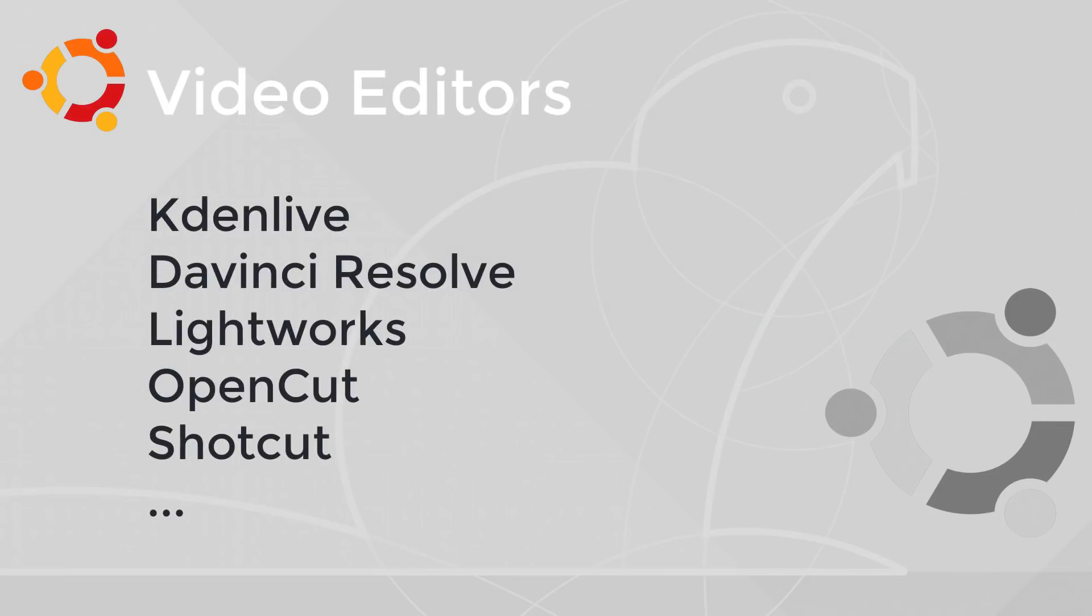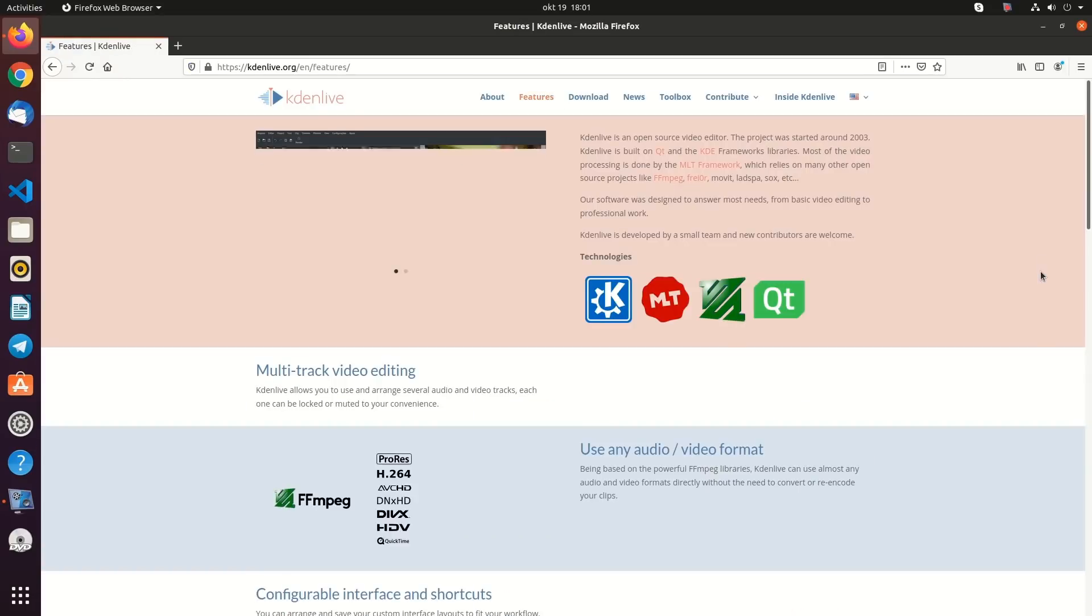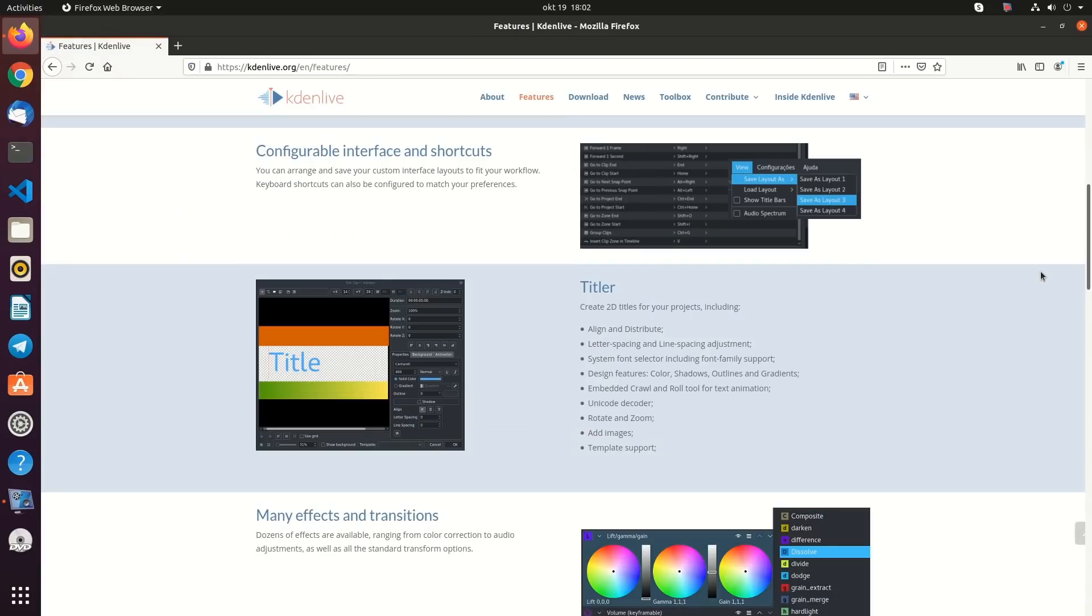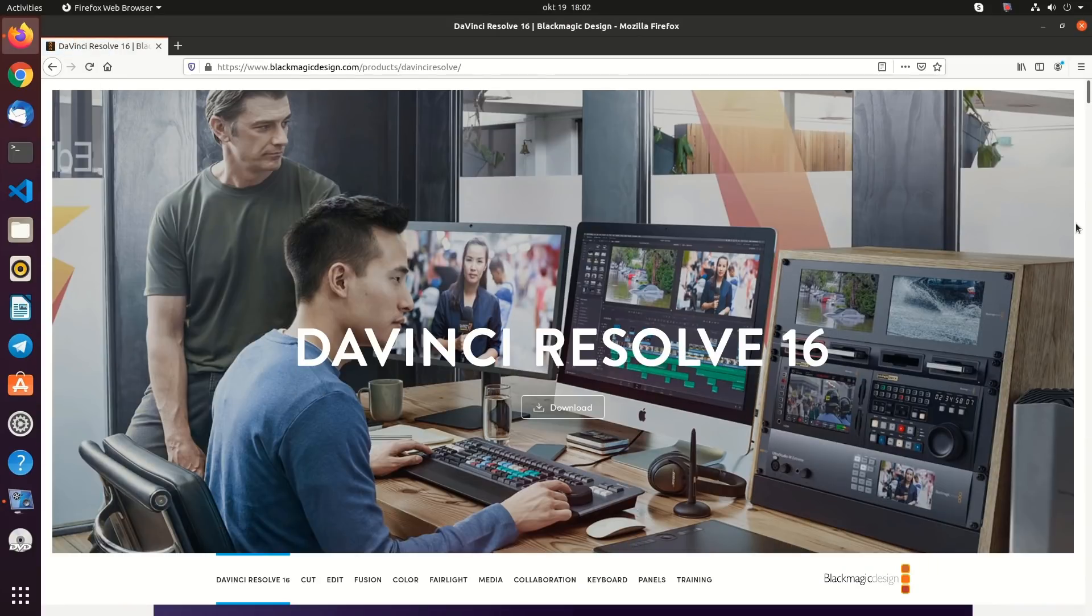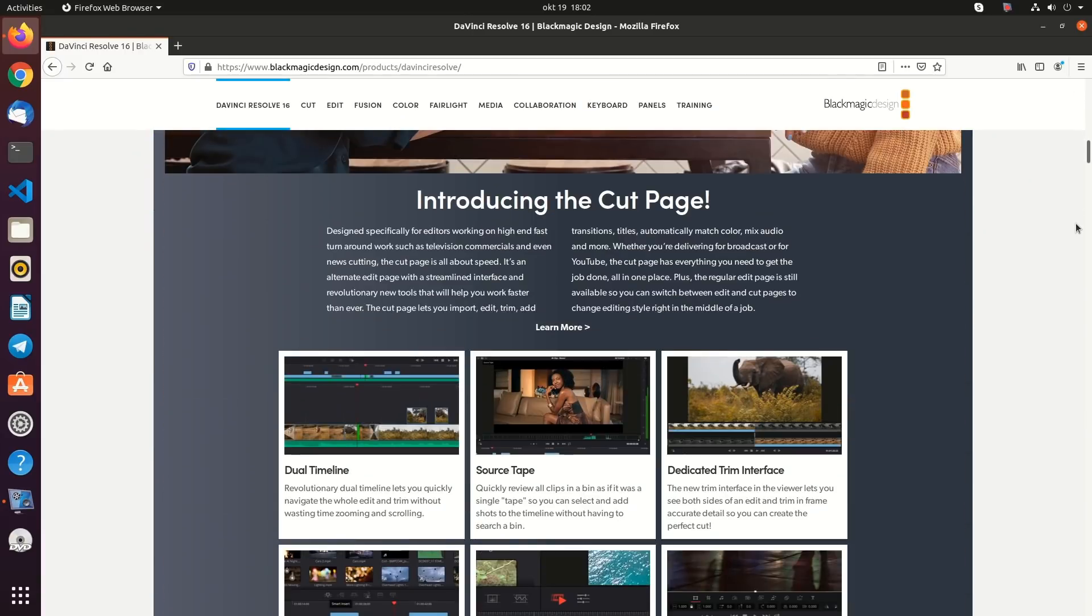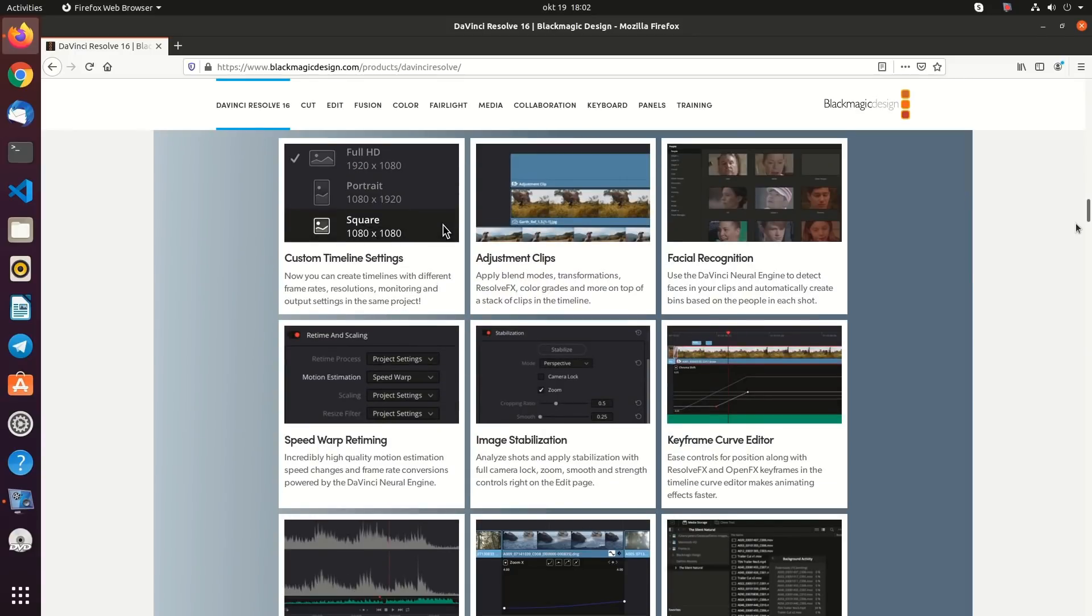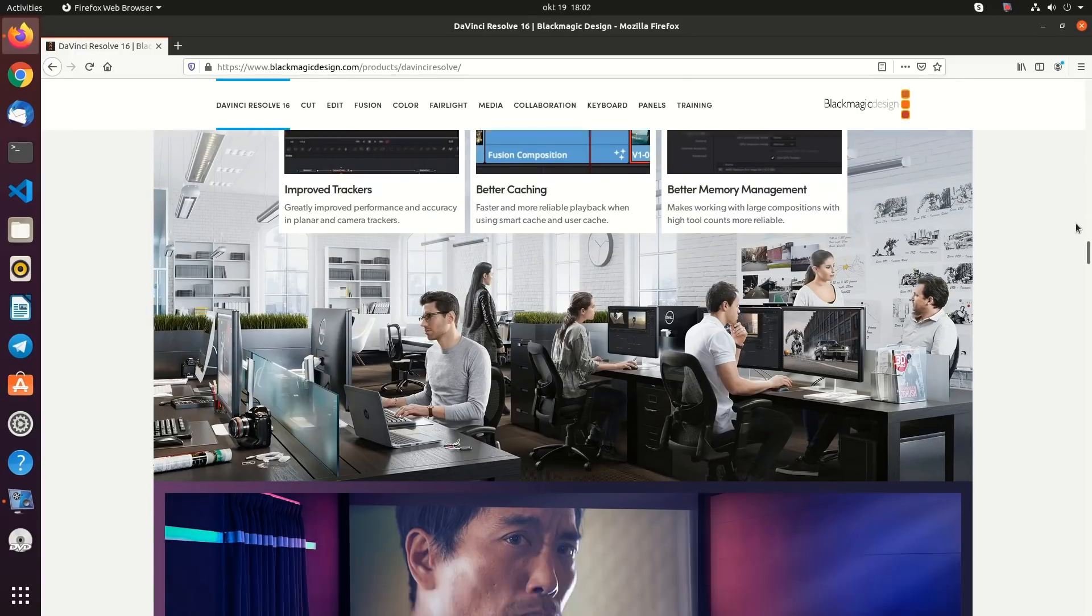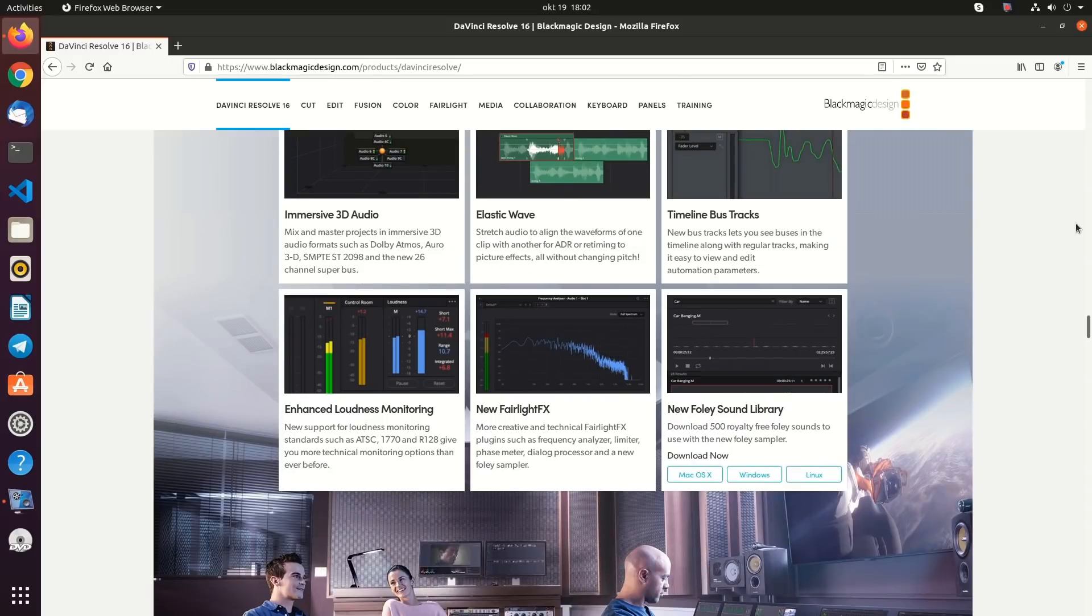Video Editor. Kdenlive is one of the best open-source video editing software for Linux. If you need to edit a video, it has all the basic and also advanced features like keying, rotoscoping, keyframe editing, cool transitions, and useful export profiles. You can also use Lightworks, OpenShot, Shotcut, and the famous DaVinci Resolve, which is a very professional video editing software.